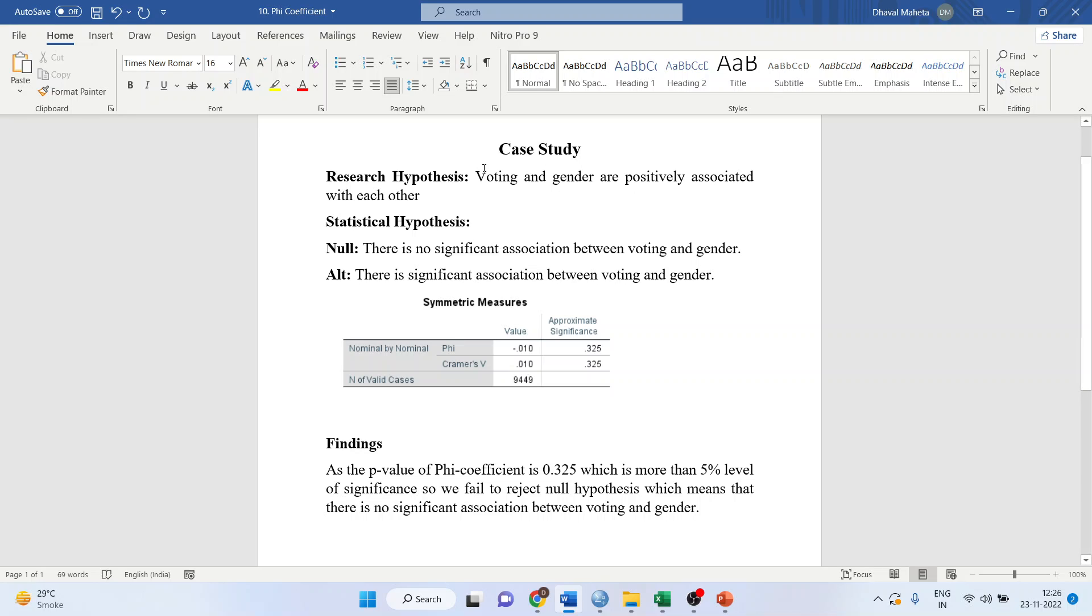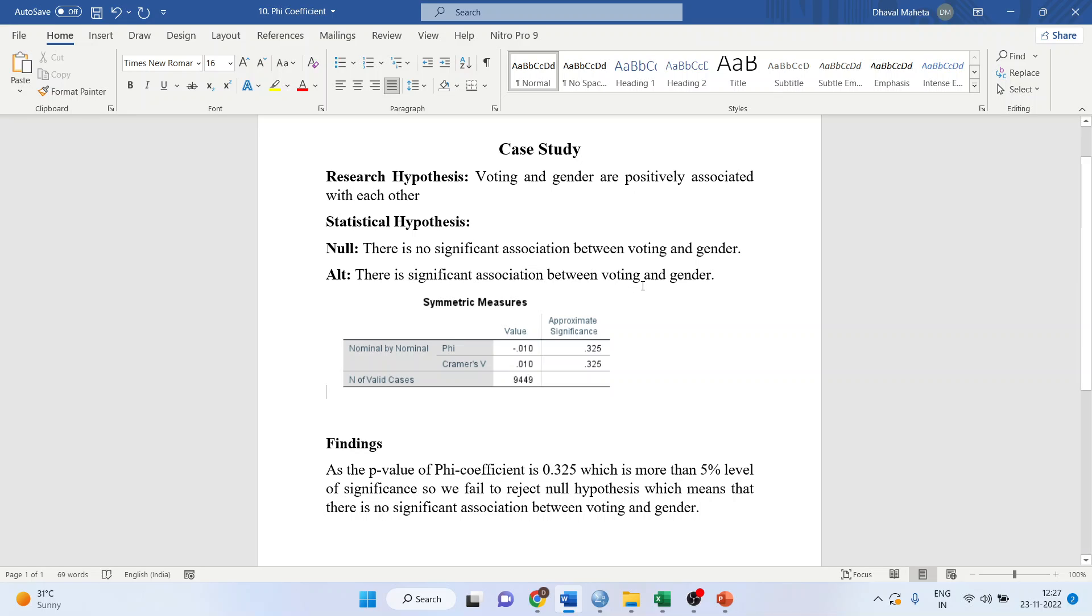Our null hypothesis will be, there is no significant association between voting and gender. The alternative will be, there is a significant association between voting and gender. Again, we will have to see the p-value of Phi coefficient. It is 0.325.